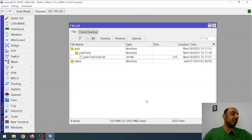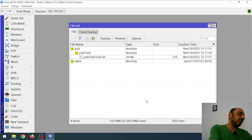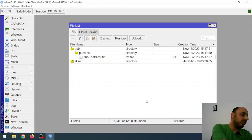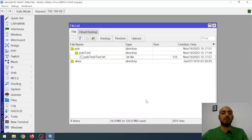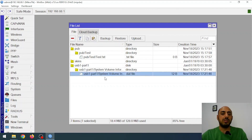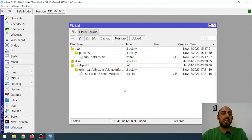Here I have a 32 gigabyte flash drive, and I'm going to connect it to the router to see what happens. It should be recognized here. Yes, this is my USB disk. Now I can continue.